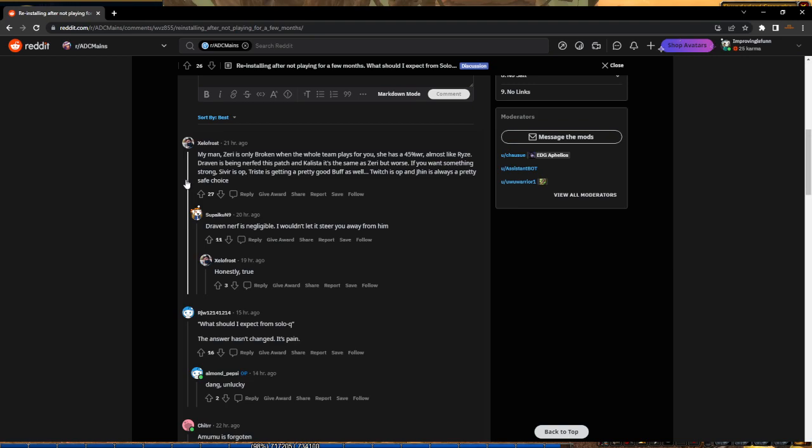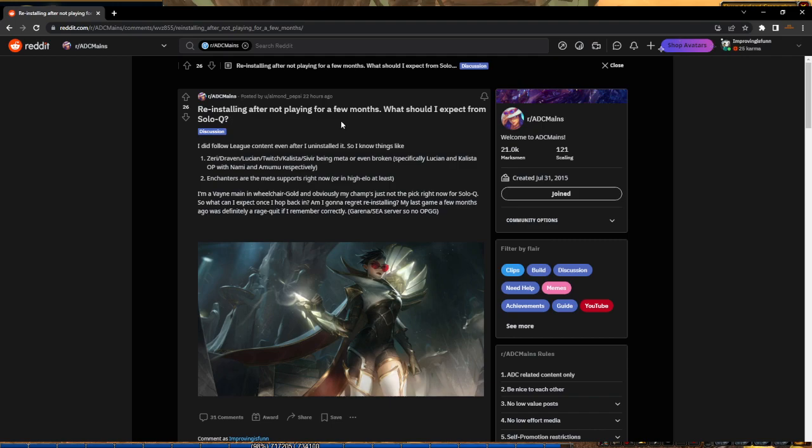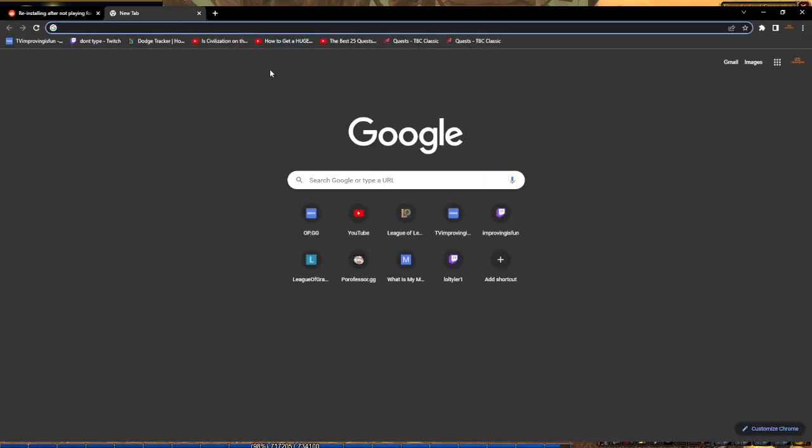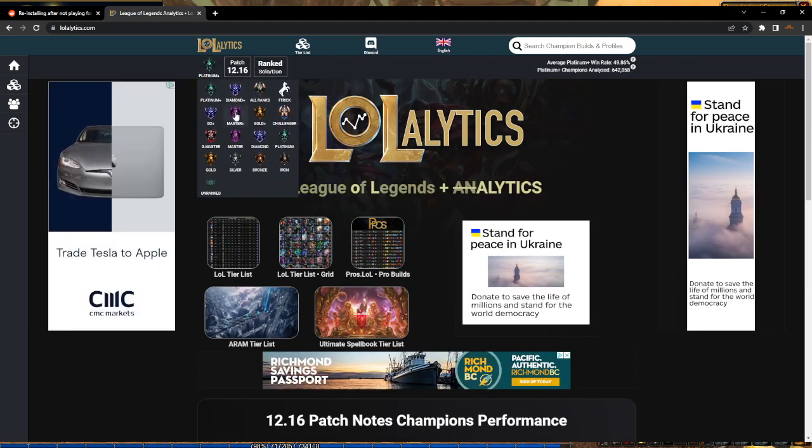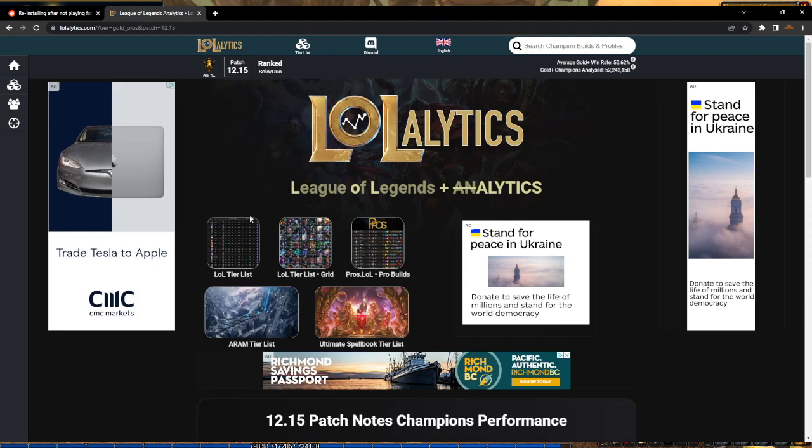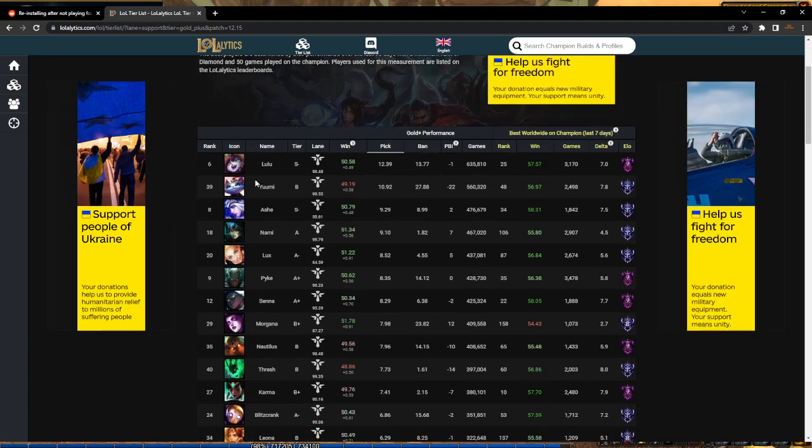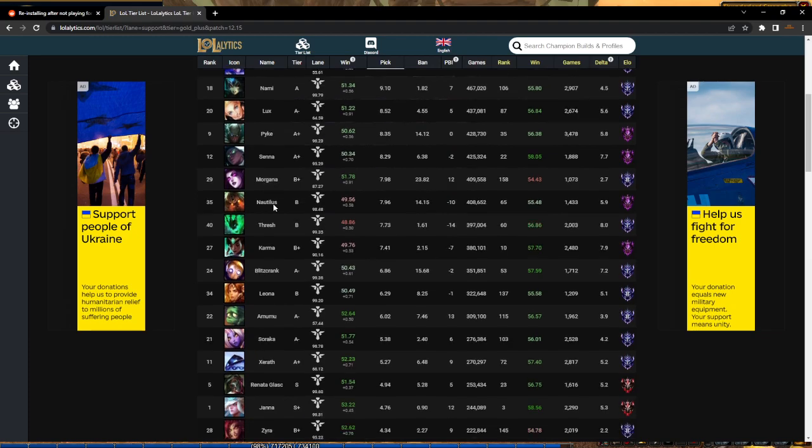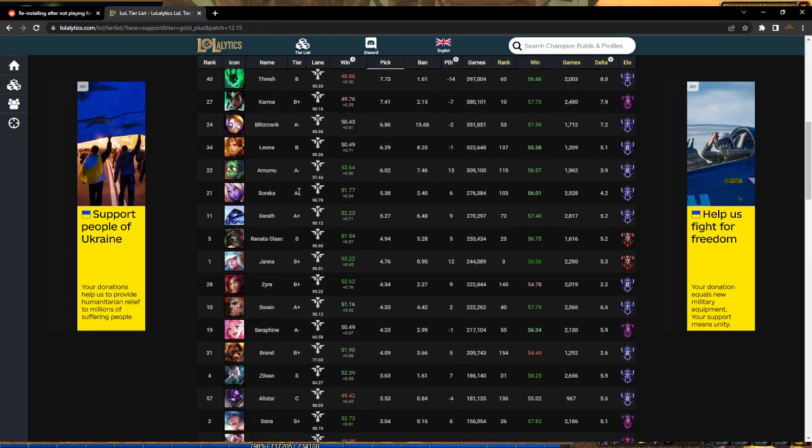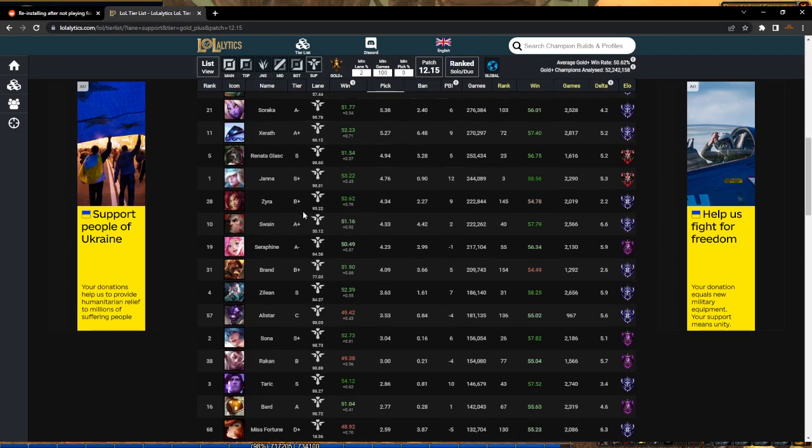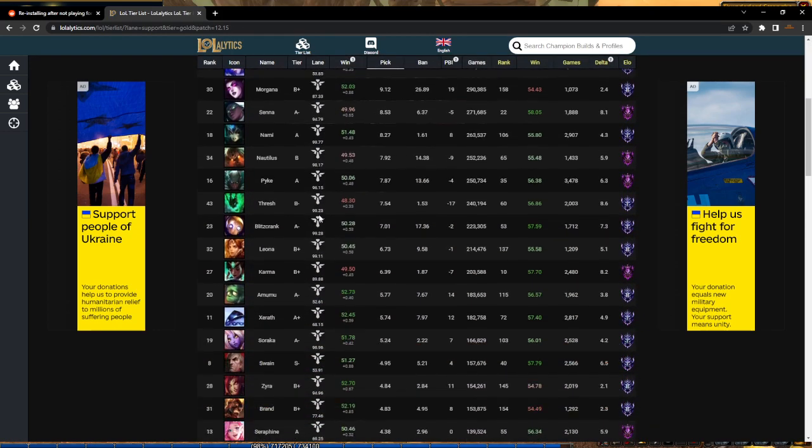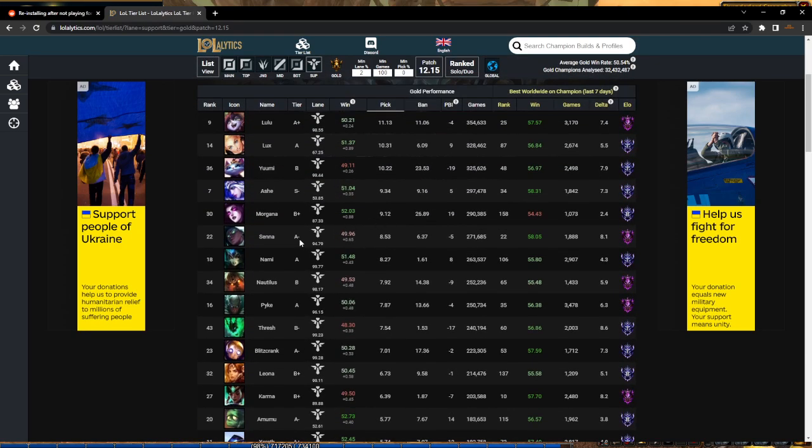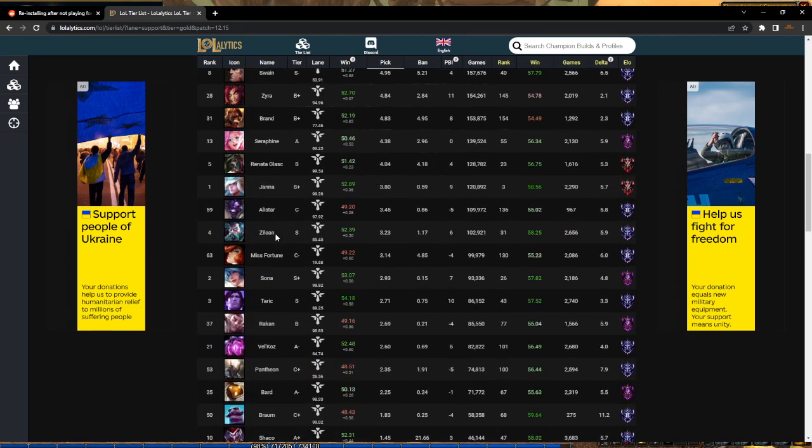He's asking what should I expect from solo queue, but this doesn't matter. He's in Gold. I promise nobody's playing enchanter meta. You look at Gold elo and we have Lulu, Yuumi, then Ash, Lux, Pike, Senna, Morgana, Nautilus, Thresh, Karma, Blitz, Leona. I thought for sure it was going to be like Xerath, Zyra.